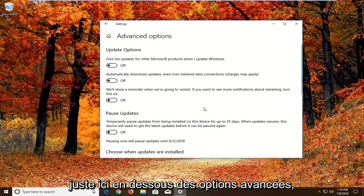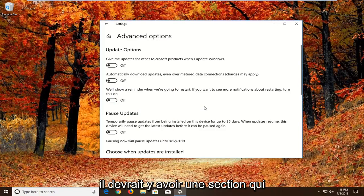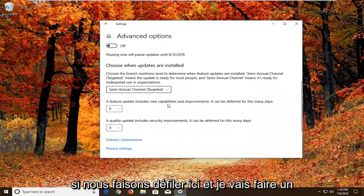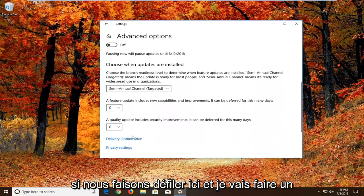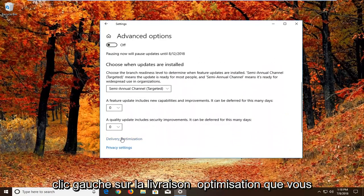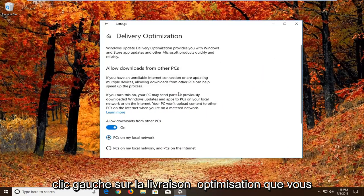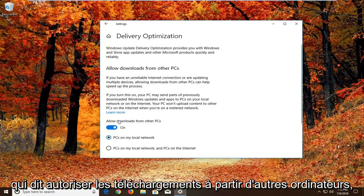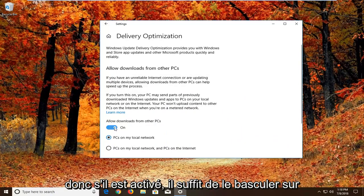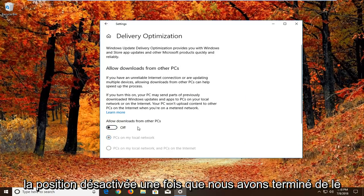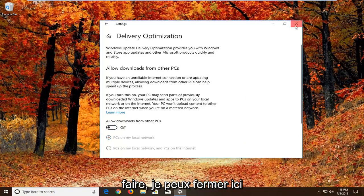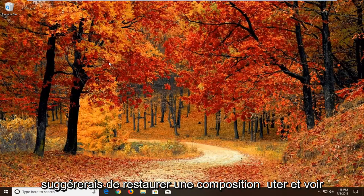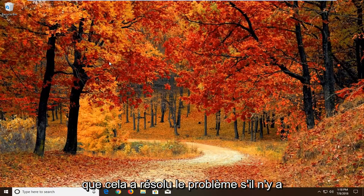So underneath advanced options there should be a section that says choose how updates are installed. So if we scroll down here, then we want to left click on delivery optimization. You want to uncheck or unfill in the circle that says allow downloads from other PCs. So if it's turned on, just toggle this to the off position. Once you're done doing that, again close out of here, would suggest restarting your computer and see if that has resolved the problem.